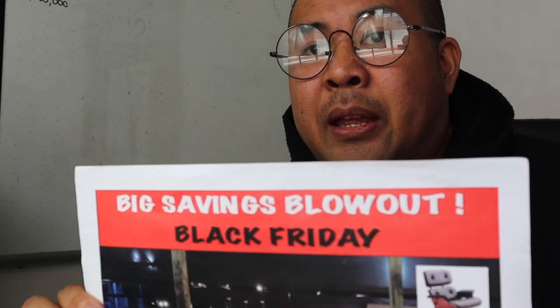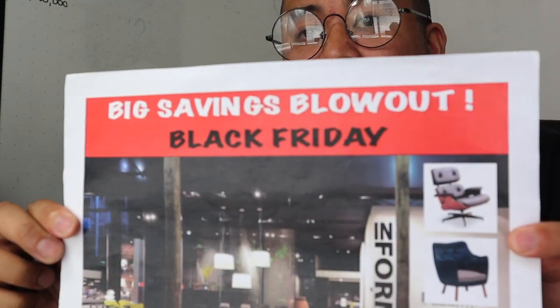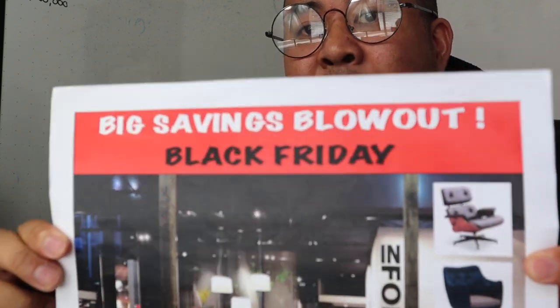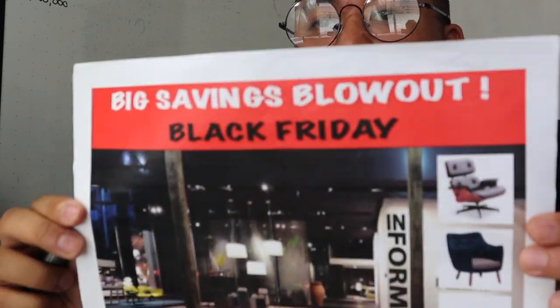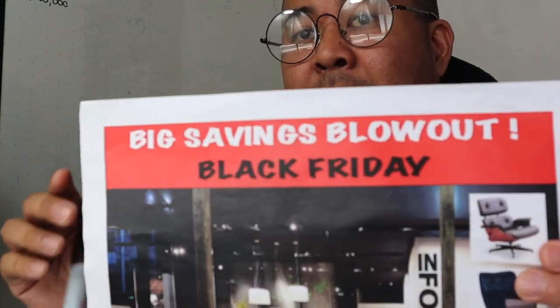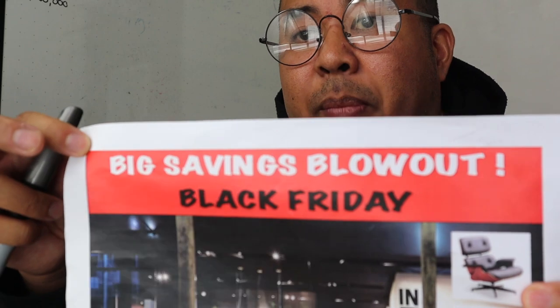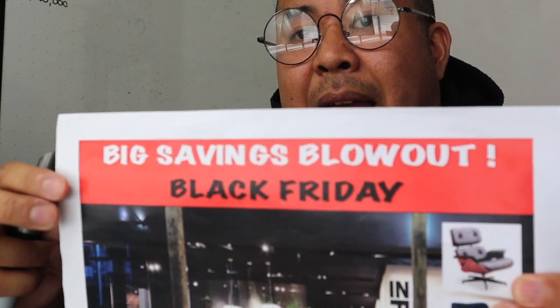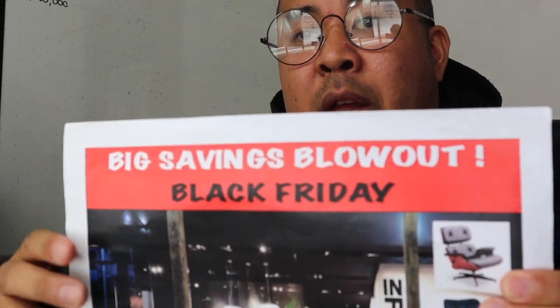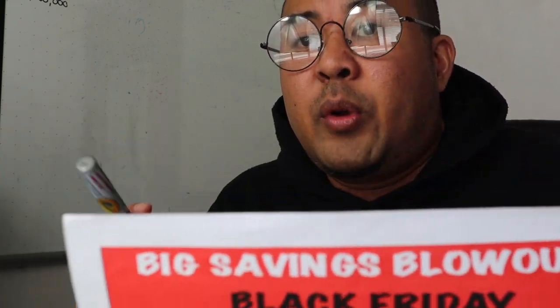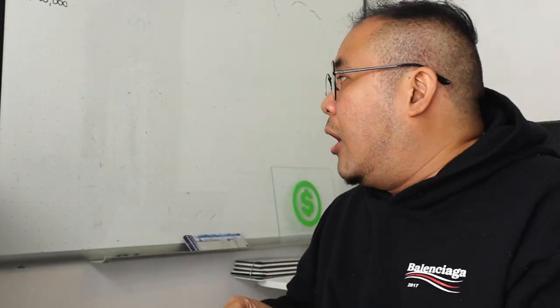So when we say add bleed, for instance let's say that this file that you sent is 8 by 10. When we say add bleed, we expect you to add additional space to your image—that's a margin for us to cut into so we don't actually cut into your actual image. And I can show you what I mean on my drawing board here.